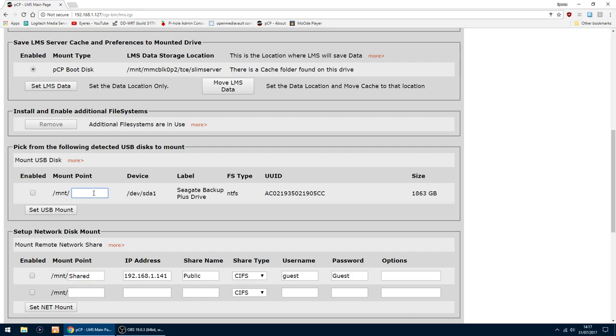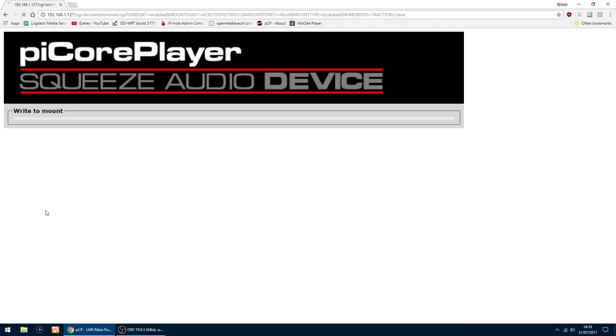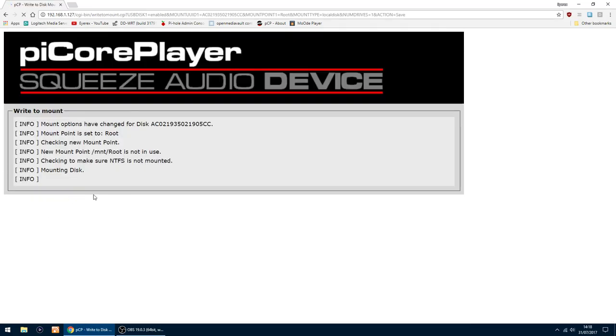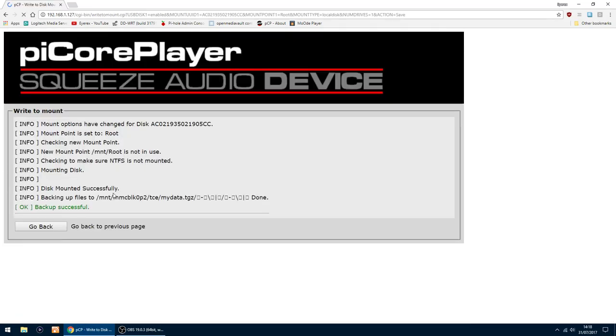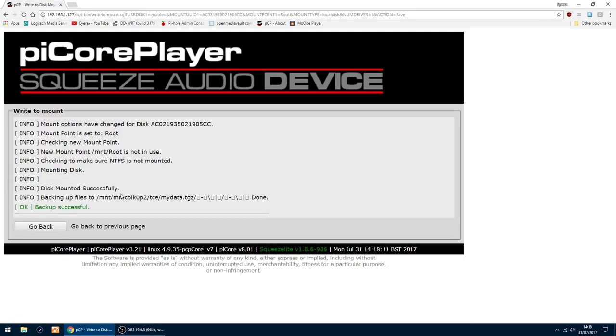So I'm going to mount the root of the drive so everything, all the folders get mounted. So then click enable on the left there, then set USB mount. Only takes a few seconds to do. Yep, that's done.